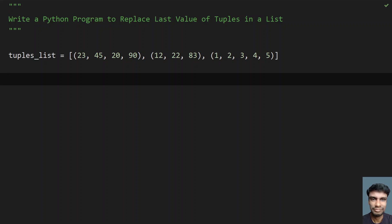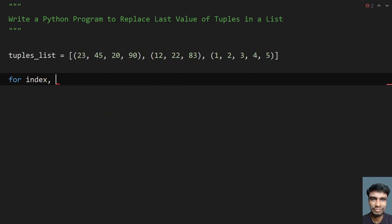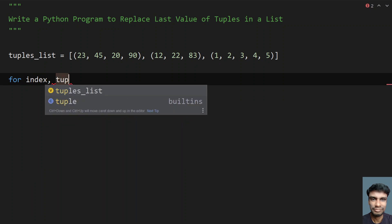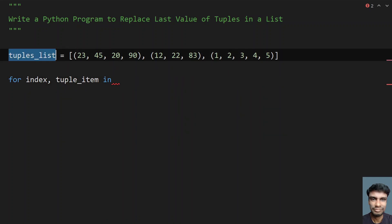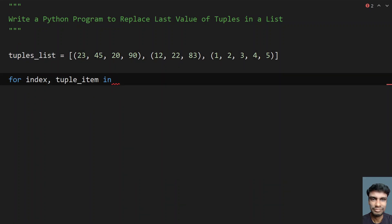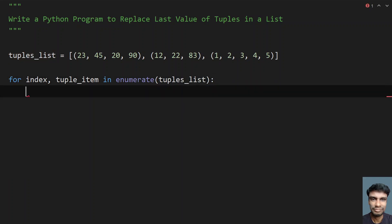So let's use a for loop with enumerate. I need an index and let's take a `tuple_item` to get the item. In the enumerate call, I pass the tuples list. So I'll be getting the index as well as each and every tuple from my list.